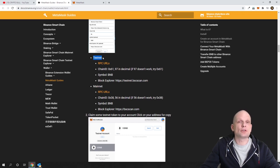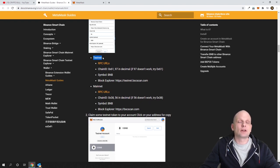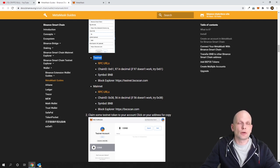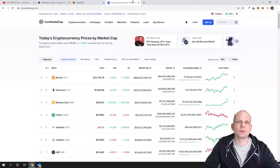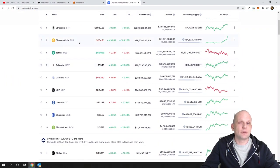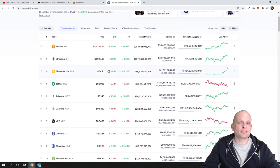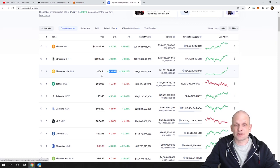In one of my future videos I will create a full tutorial comparing Binance Smart Chain to Ethereum blockchain. Binance Smart Chain transaction fees are way smaller, and that's why if you go to CoinMarketCap you'll notice BNB token price is growing — it was up 43% in the last 24 hours, and in my opinion this price is just starting to take off.